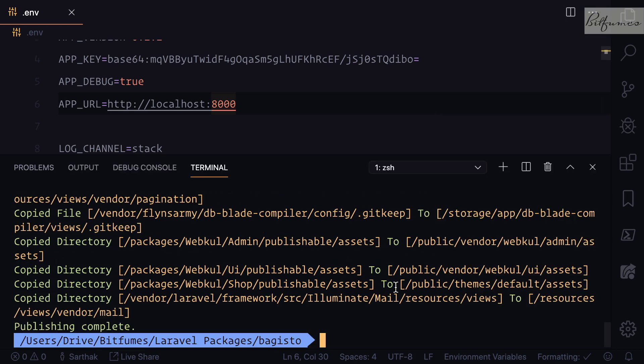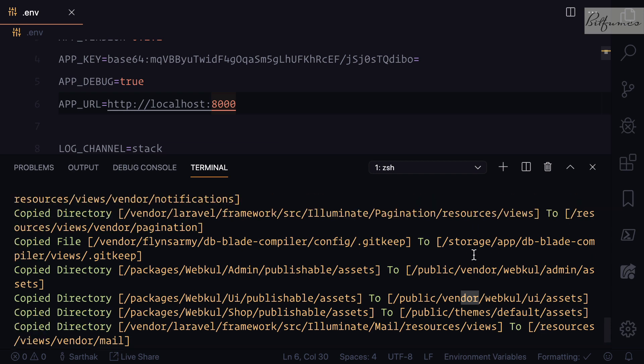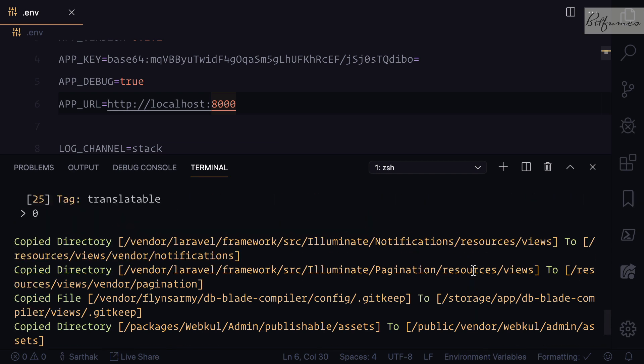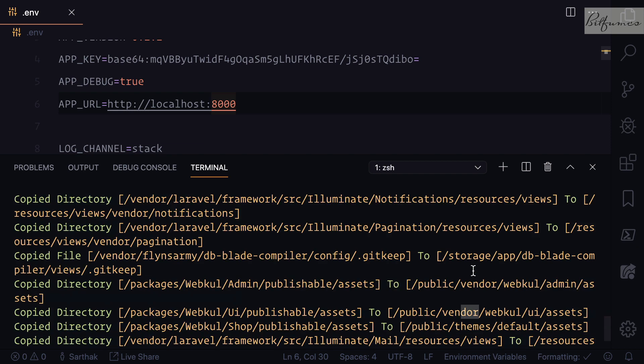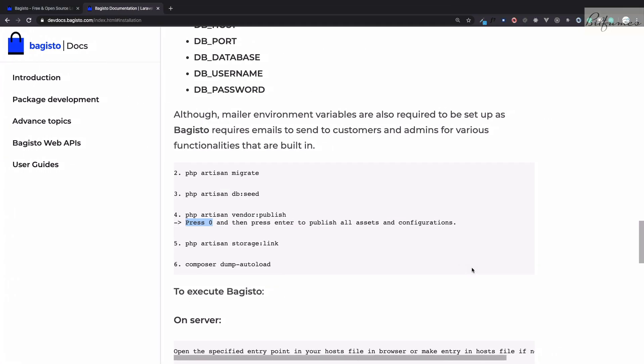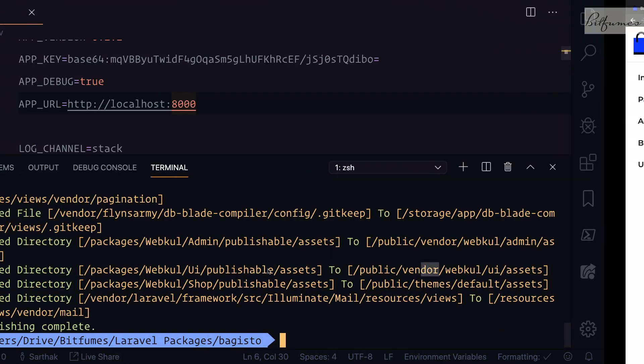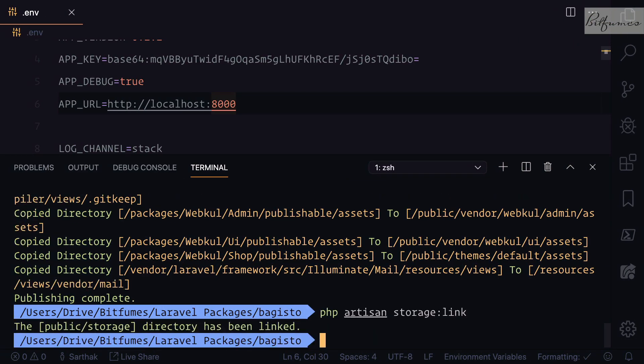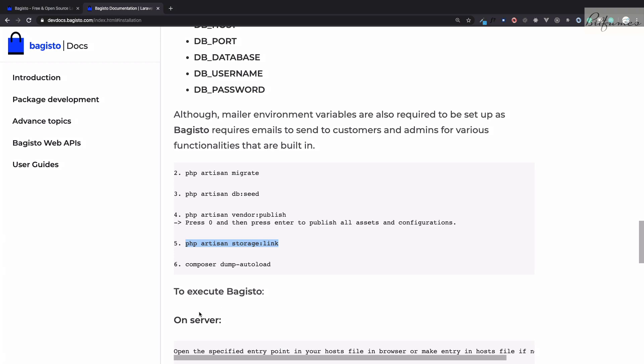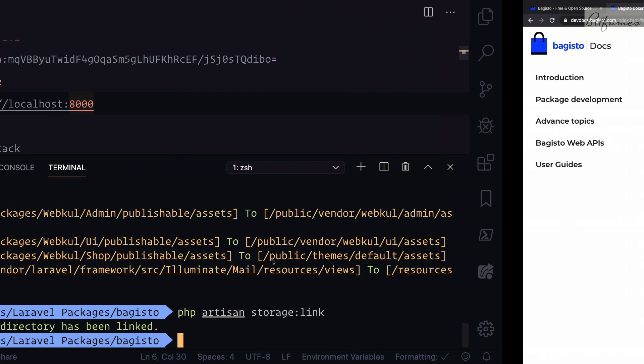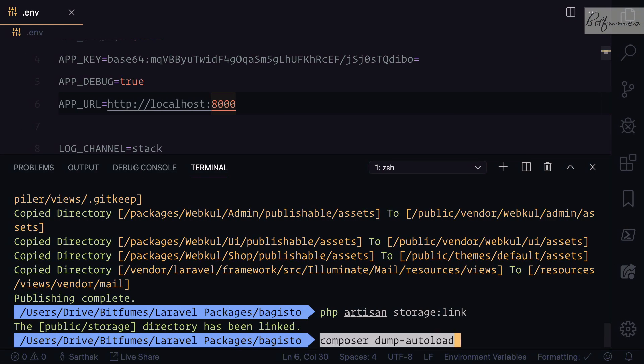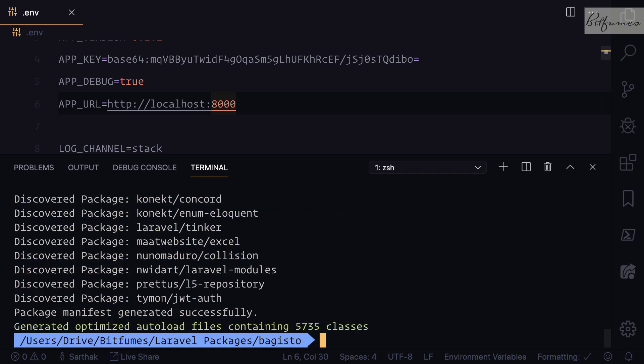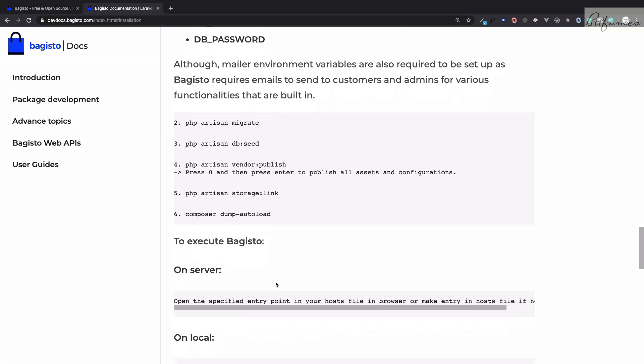There are lots and lots of things. You can see resources and themes - the major part here is for front end. Now we need to link the storage so that we can have the images when we upload on our Bagisto.